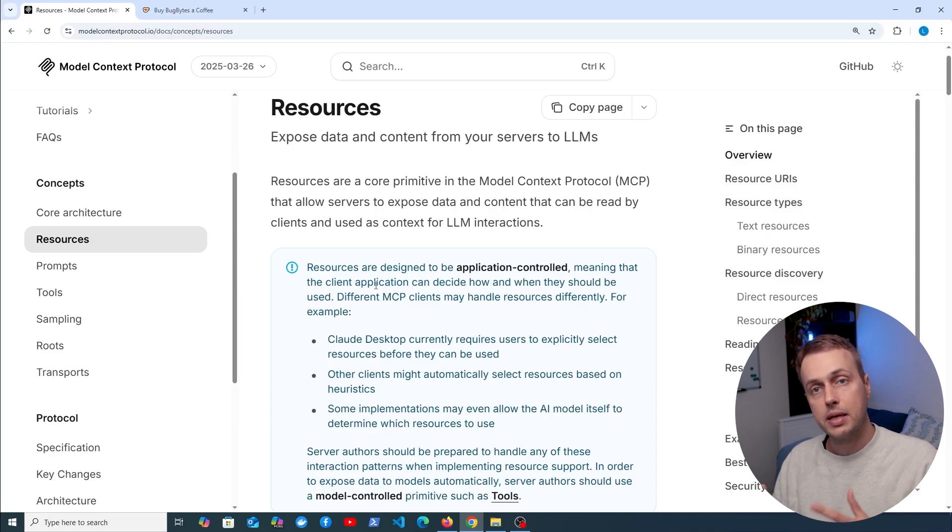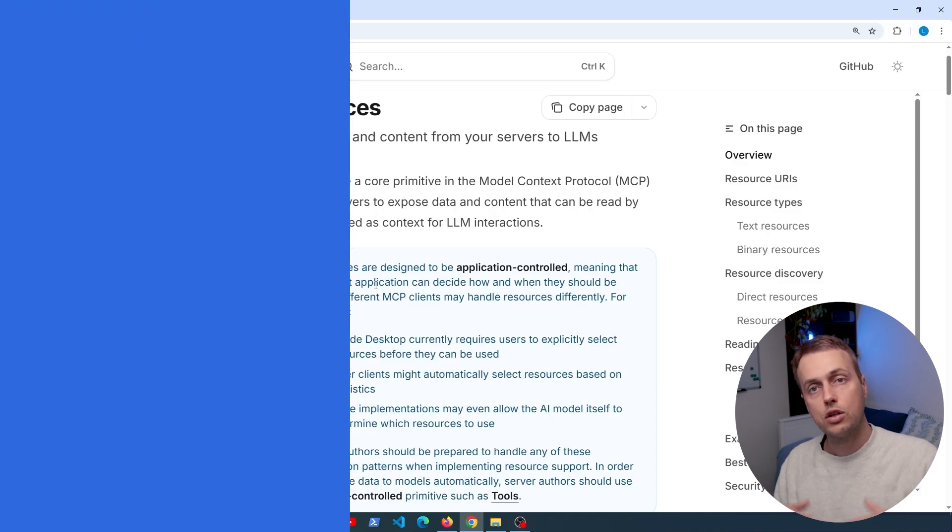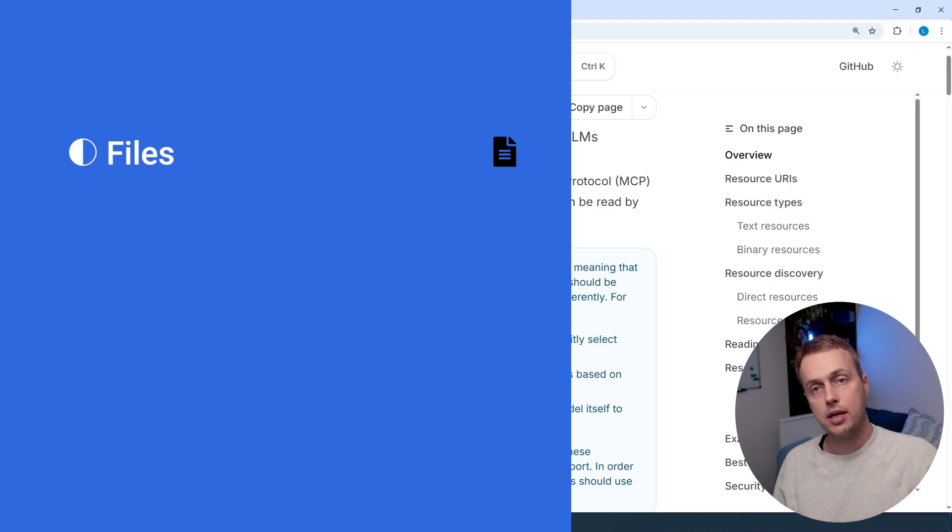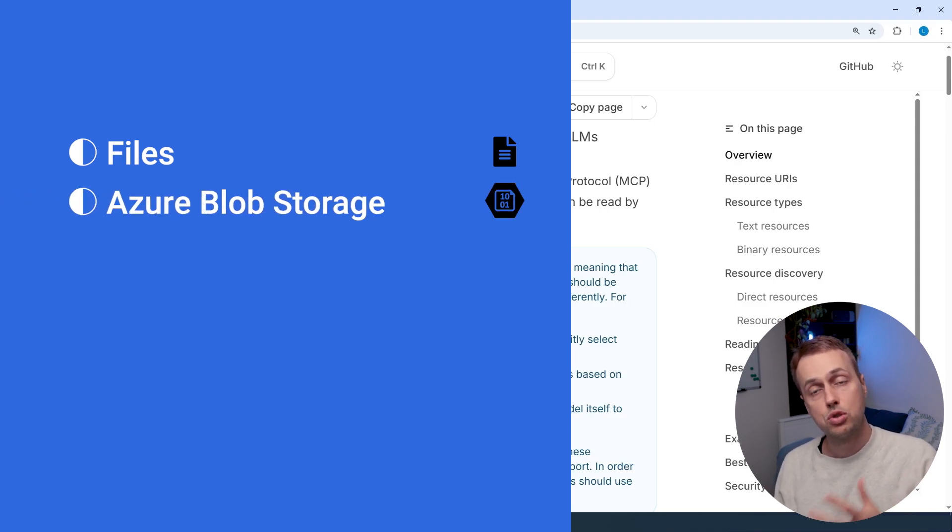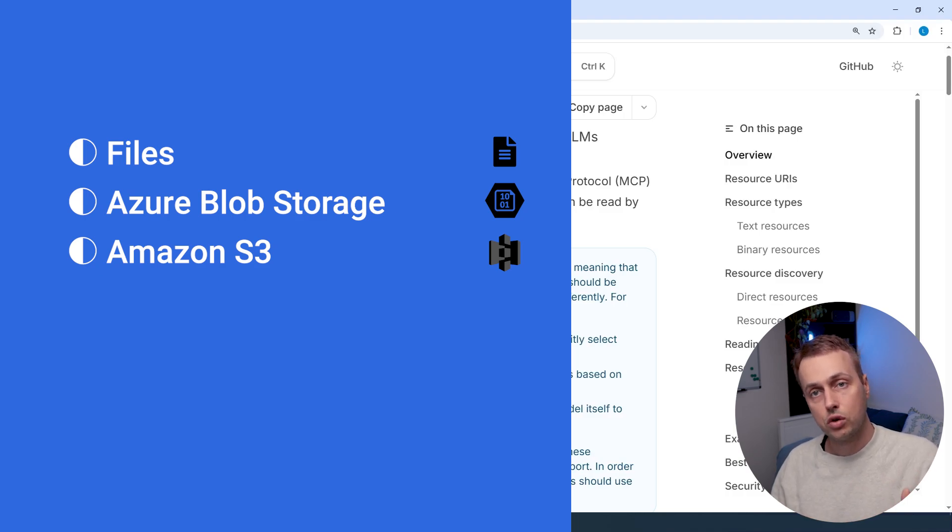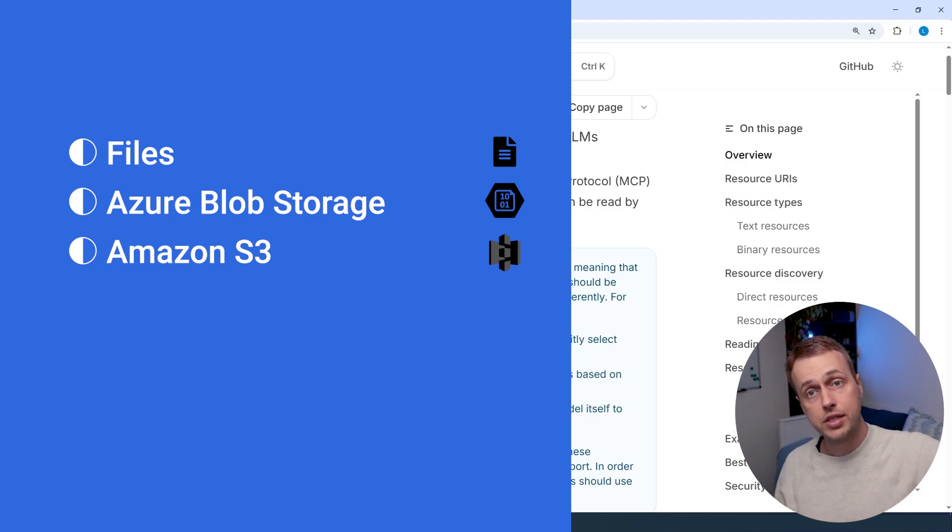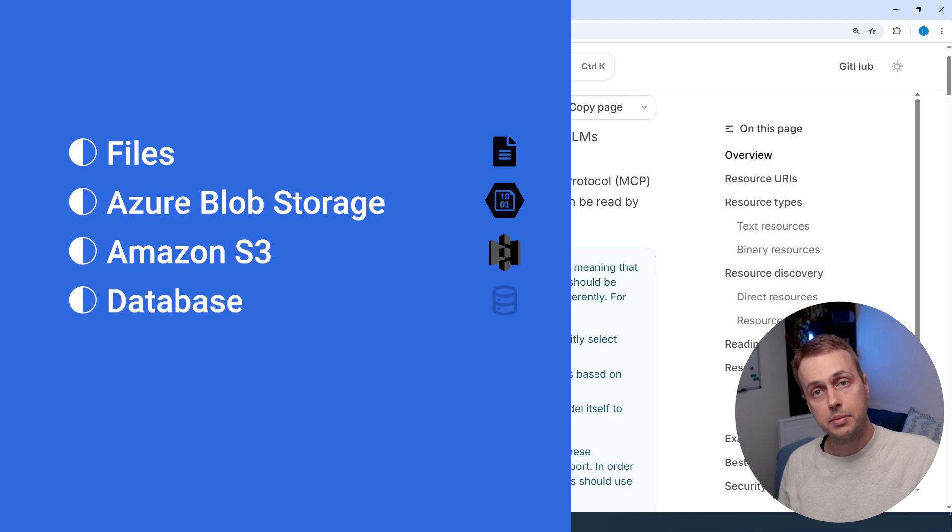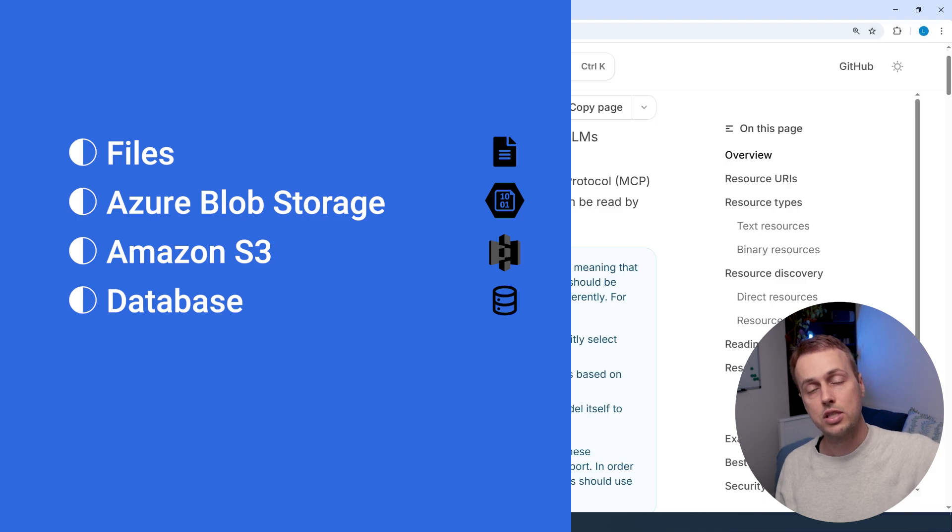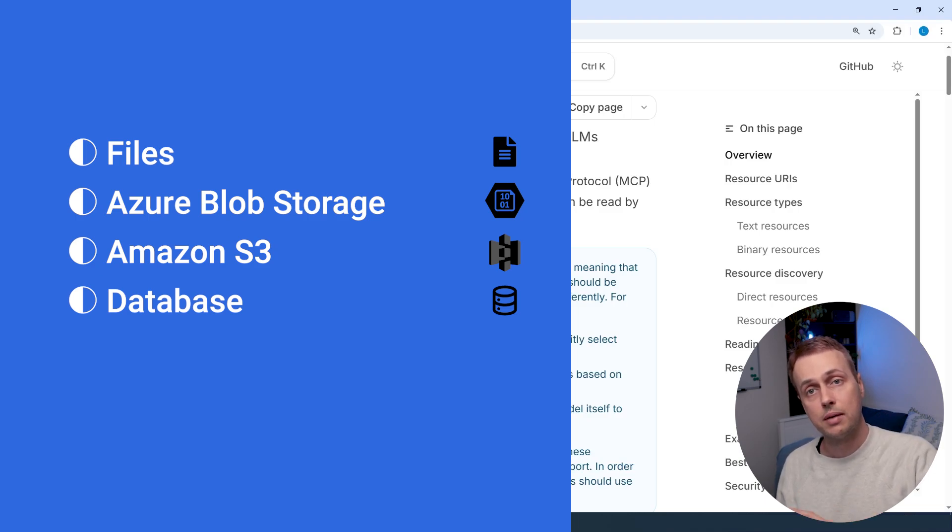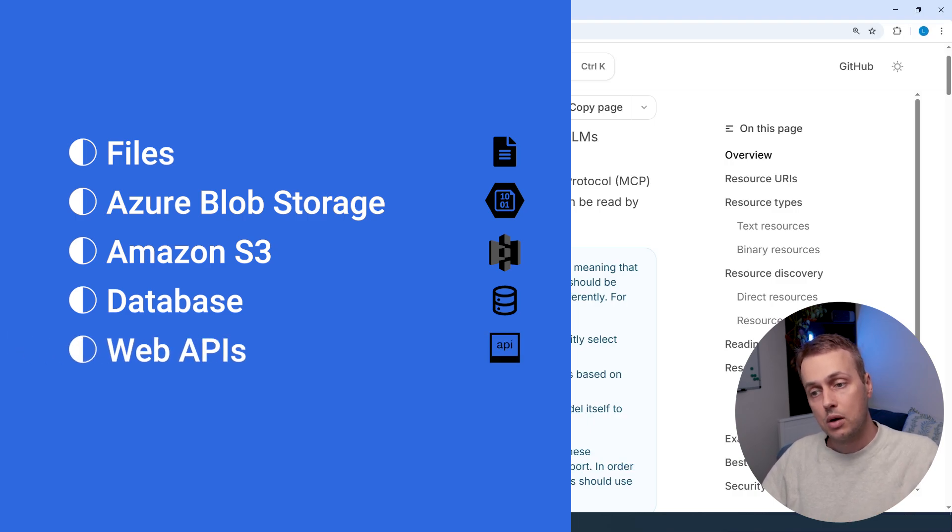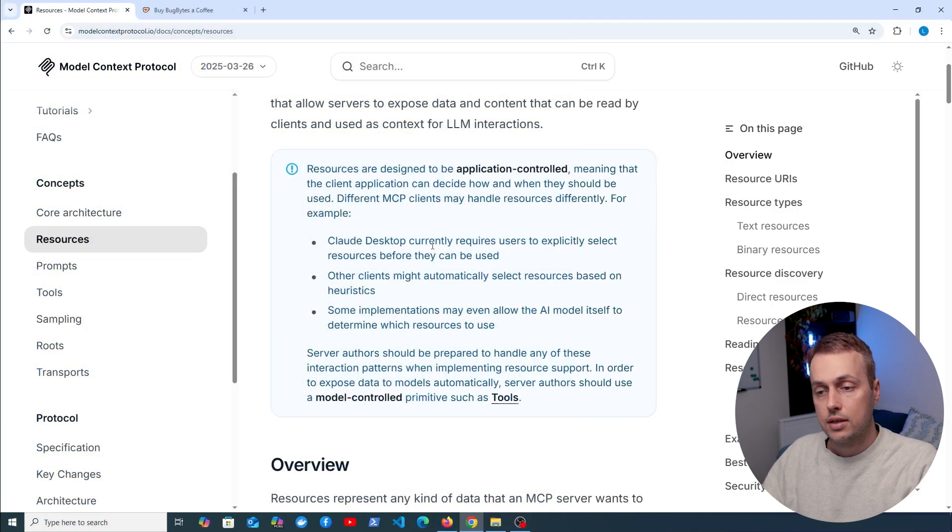Some examples of where this data might come from include things like files on the file system or it could be objects in cloud storage, think of things like Azure blob storage and S3 buckets on Amazon. Your resources can expose data from these objects. It can also be that your resources are fetching data from a database, and that can be a proprietary database that you have internally, you're fetching that data and that can help provide answers, for example, to clients that are connected through a chatbot. And of course you can also connect to web APIs, get data and expose that data.